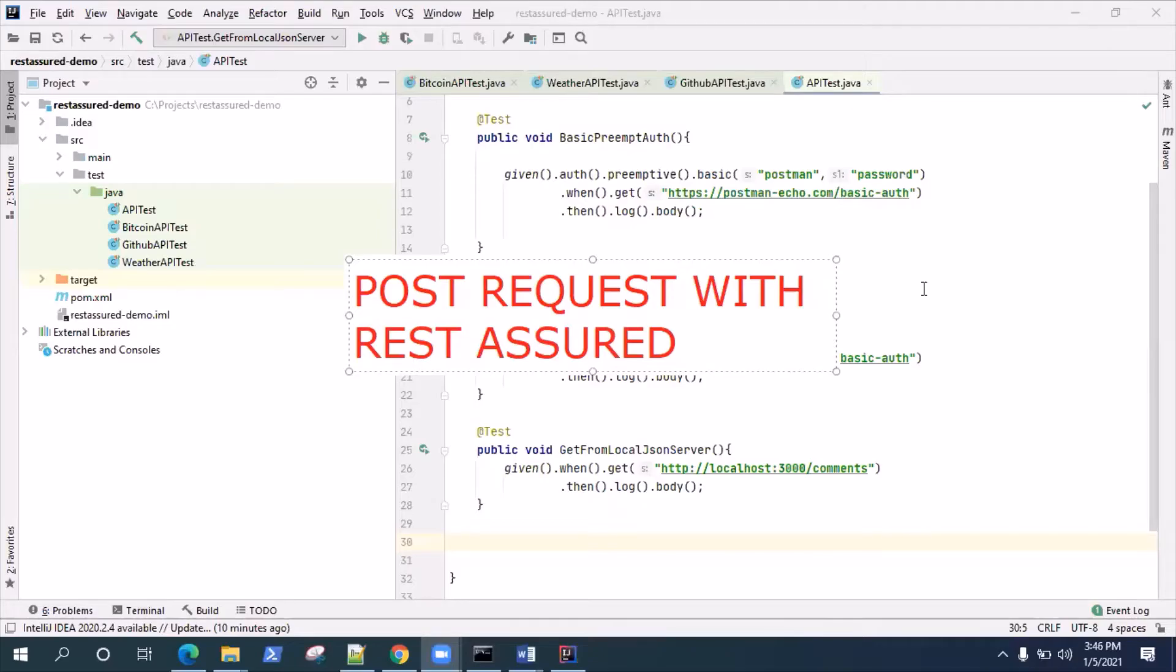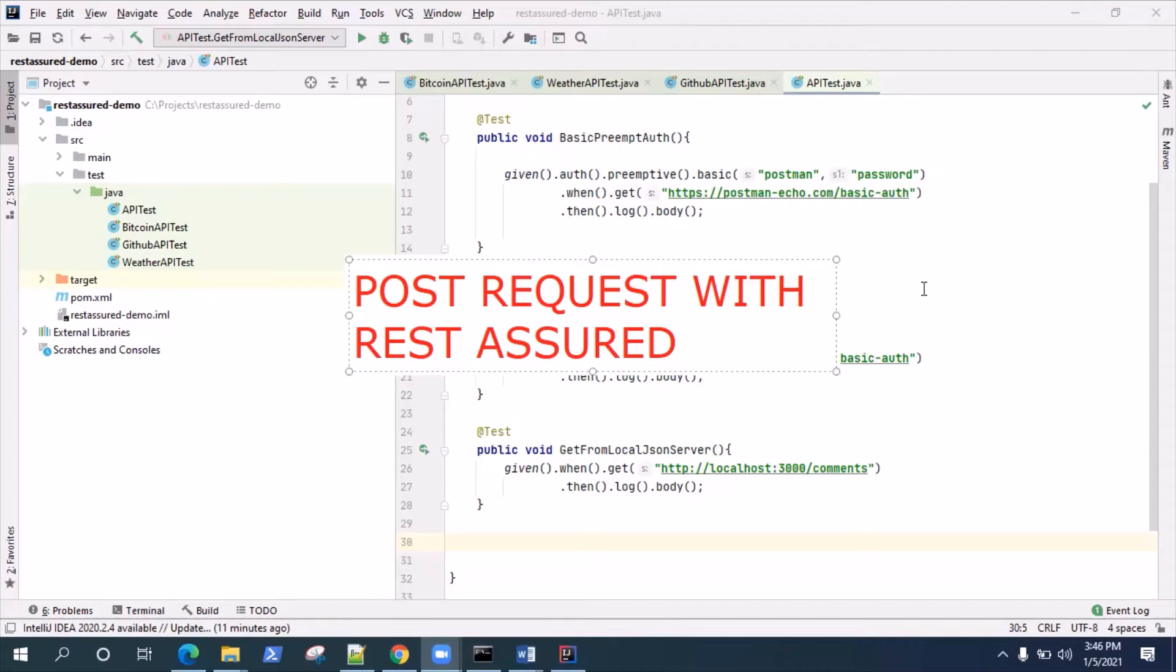Hey everyone, welcome back to this video series on the REST Assured tutorial. In this video I'm going to talk about how you can work with the POST request type. Until now we have been looking at different ways of working with the GET request, but in this video we'll be looking at the POST request type.